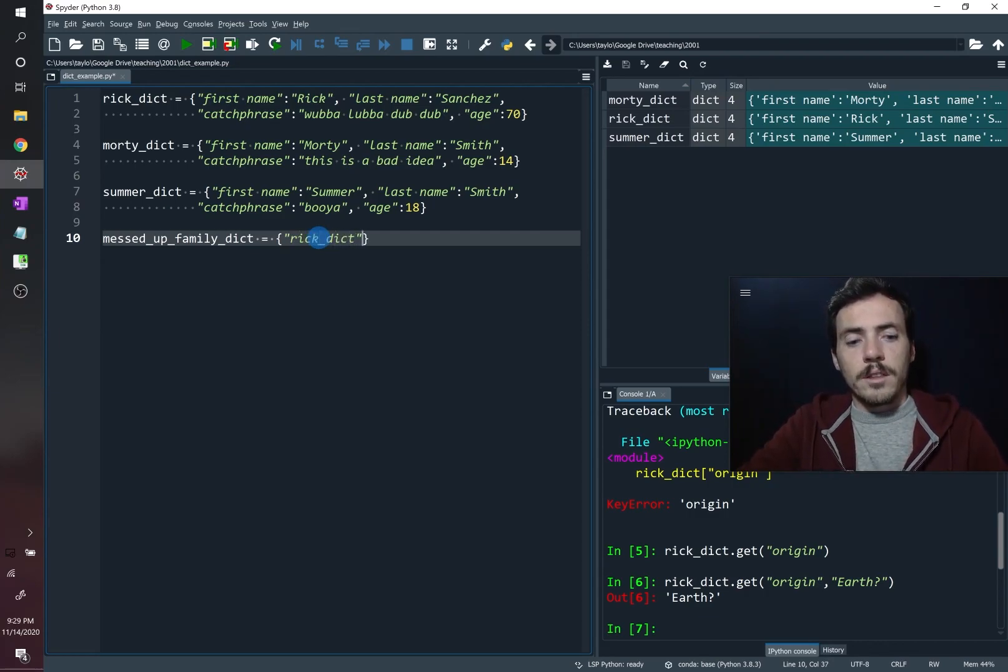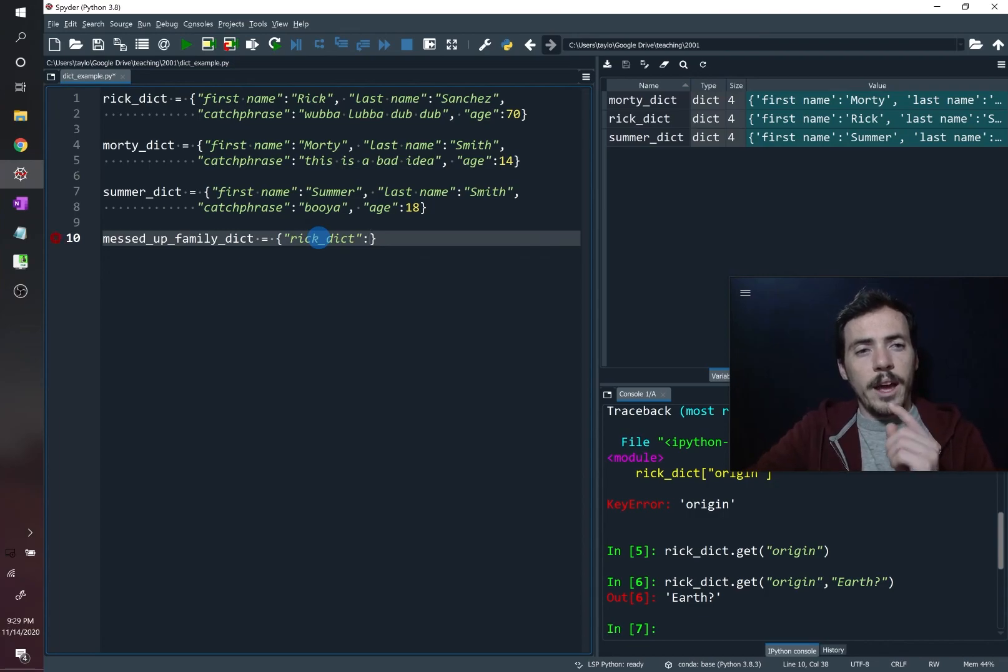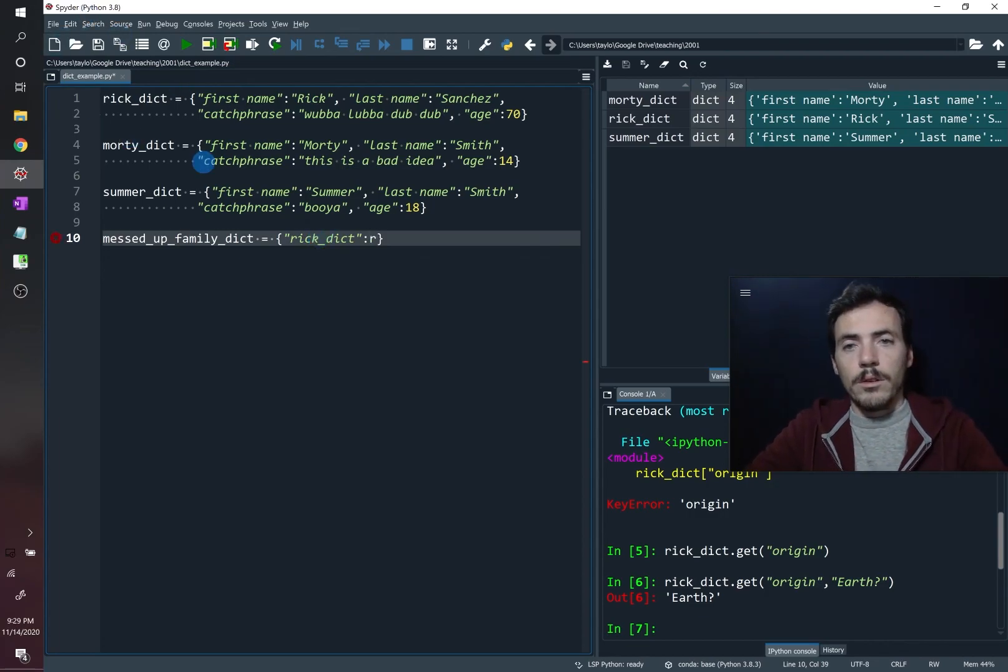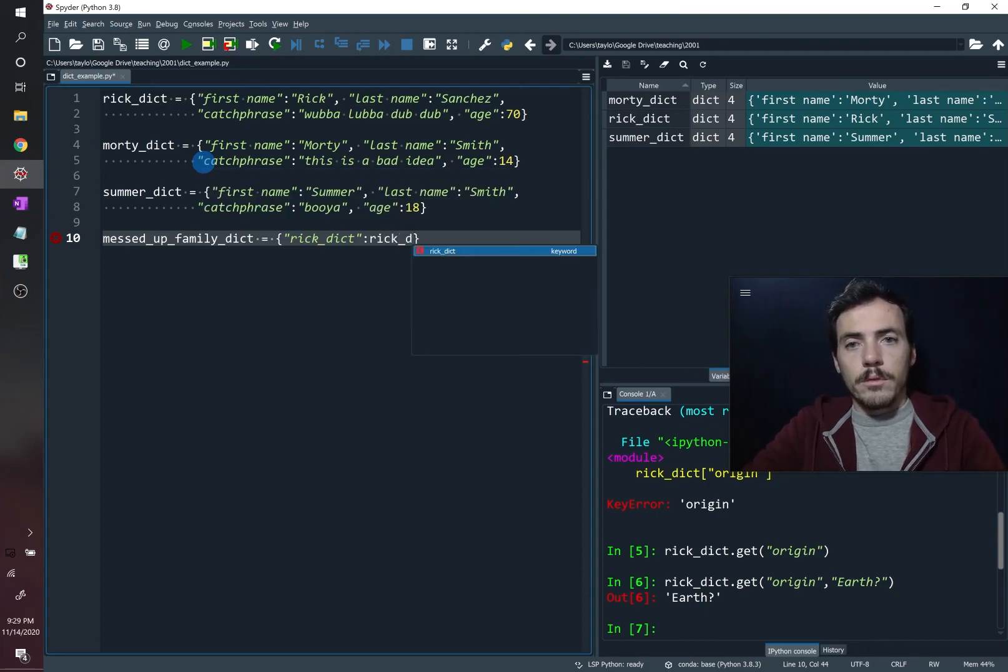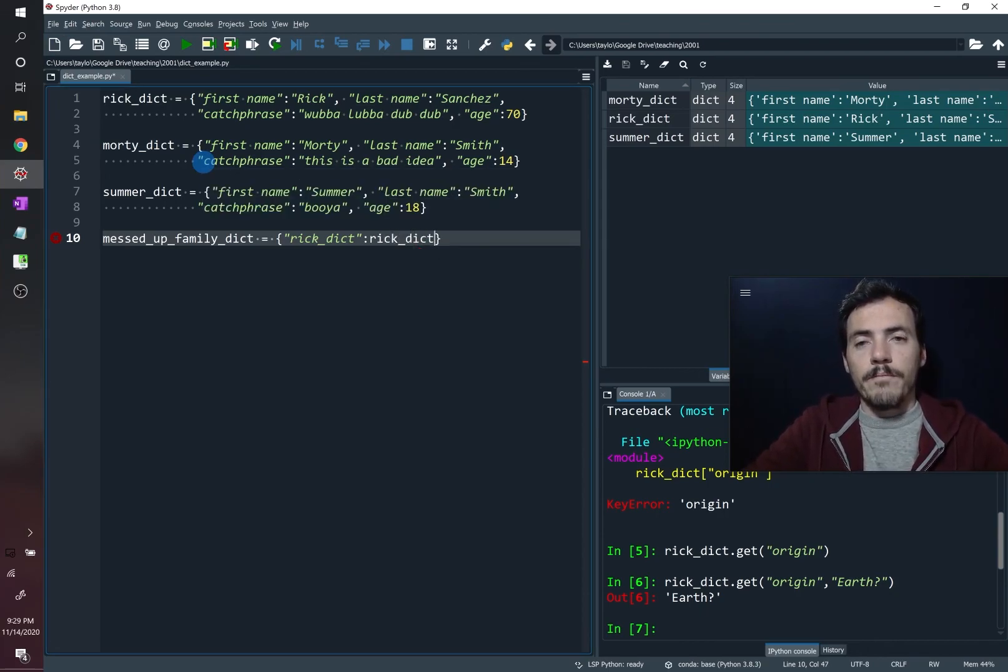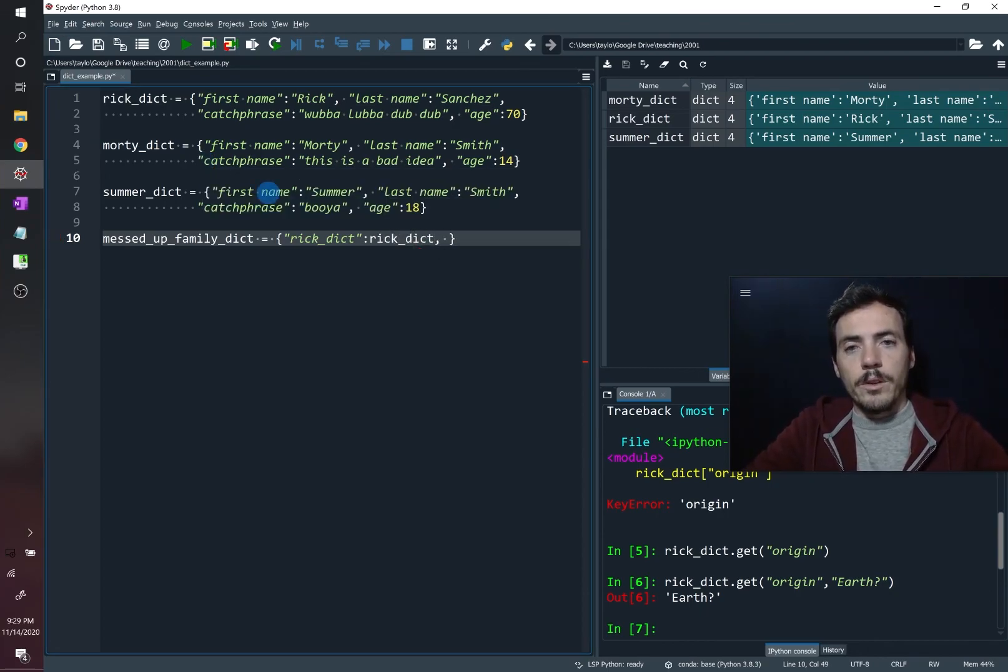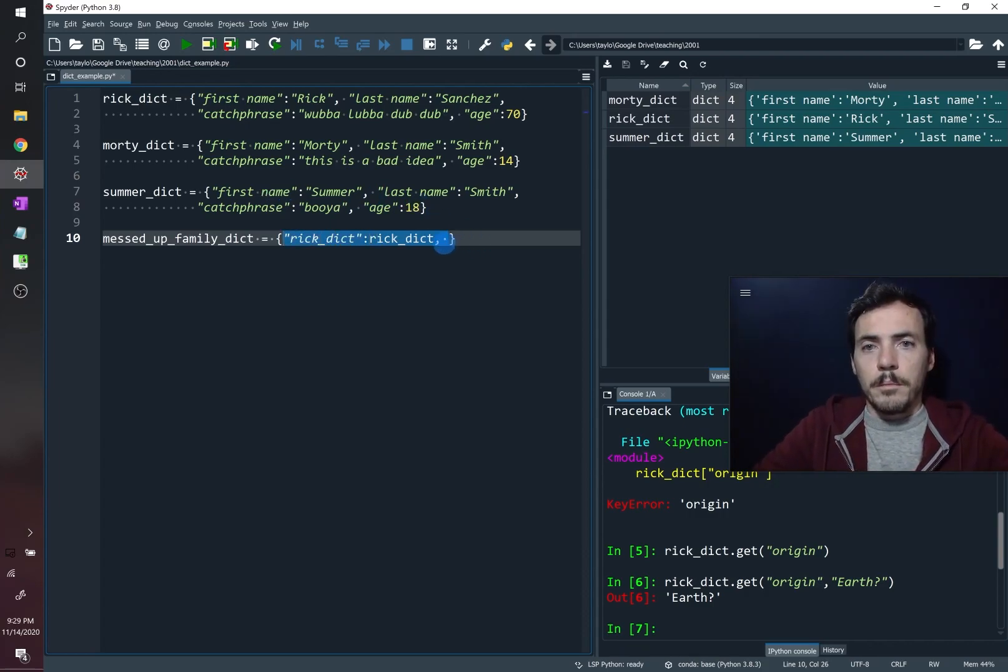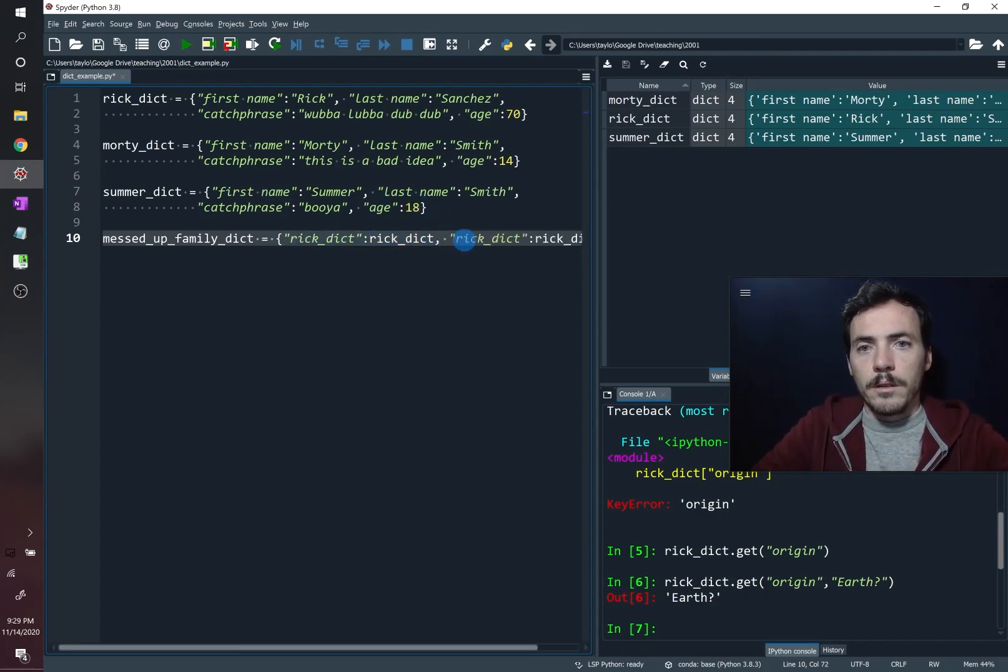So that's the key. And when you ask for the Rick Dict as a key, the value should be the Rick Dict. So we're going to put Rick Dict over there. And then we can do the same thing for Morty and for Summer. So let's go ahead and do that.